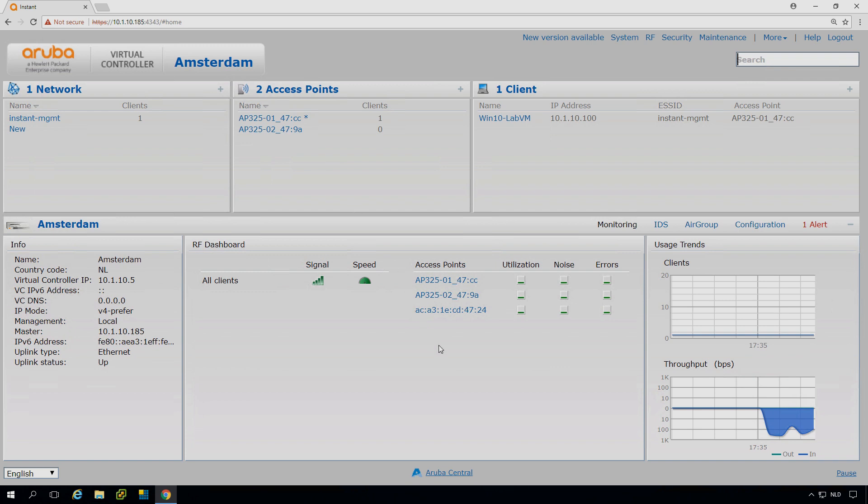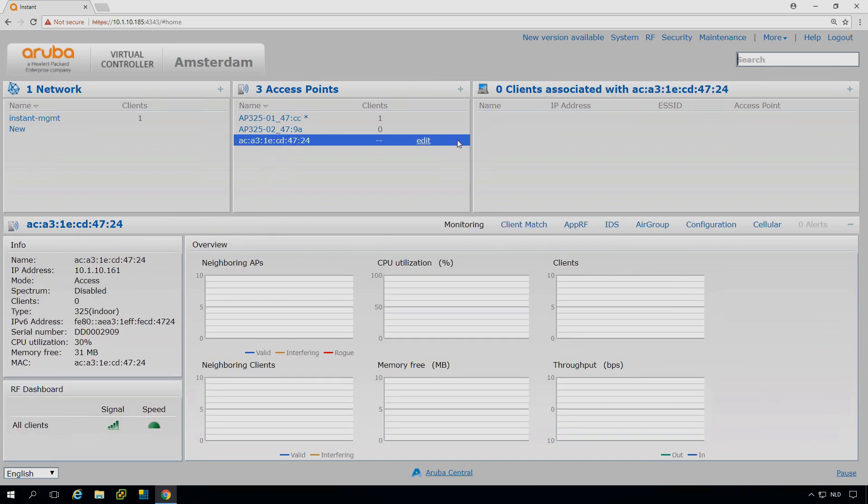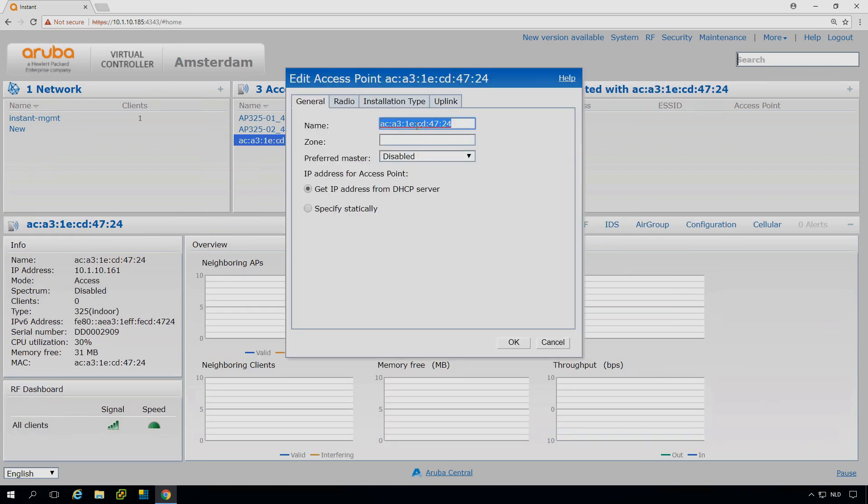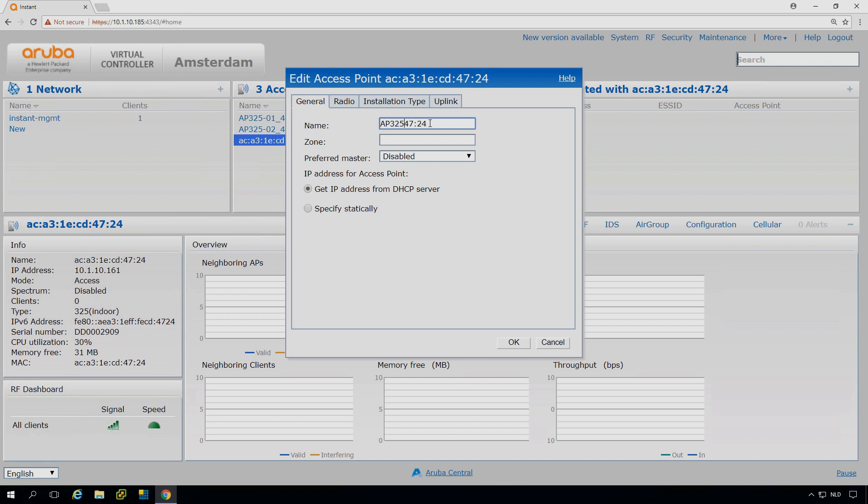And you can see the third one here is joining already. It will take, there it is. So let's change that as well. And as part of the process, and that's why it probably took eight or nine minutes, the APs pulled the firmware from the existing instant AP and they pulled the configuration from there.